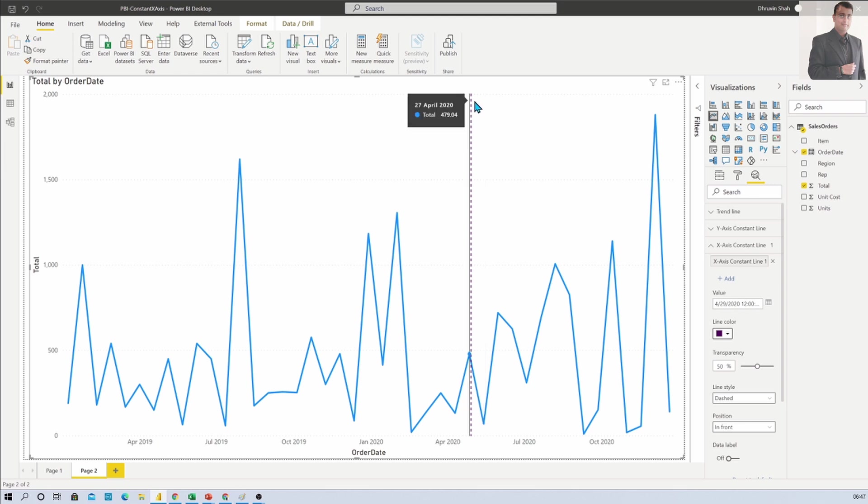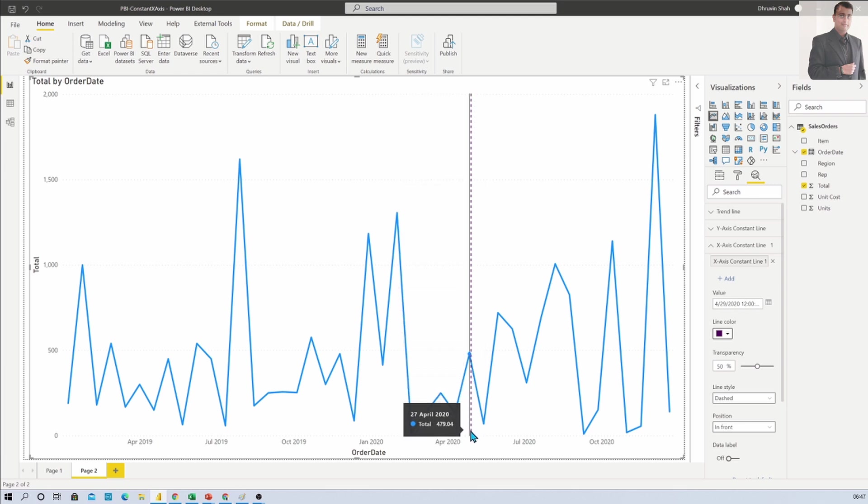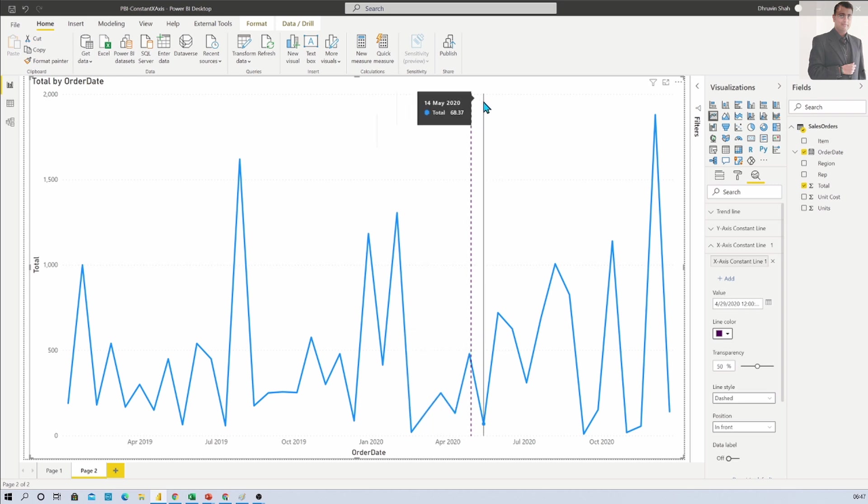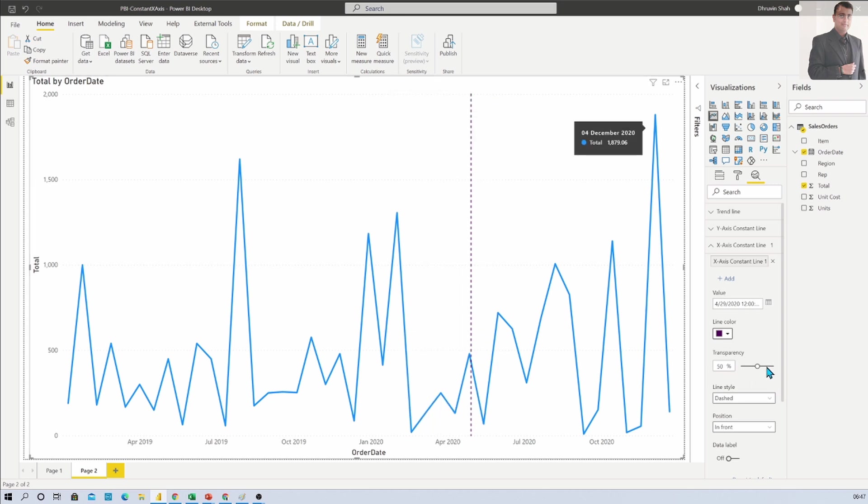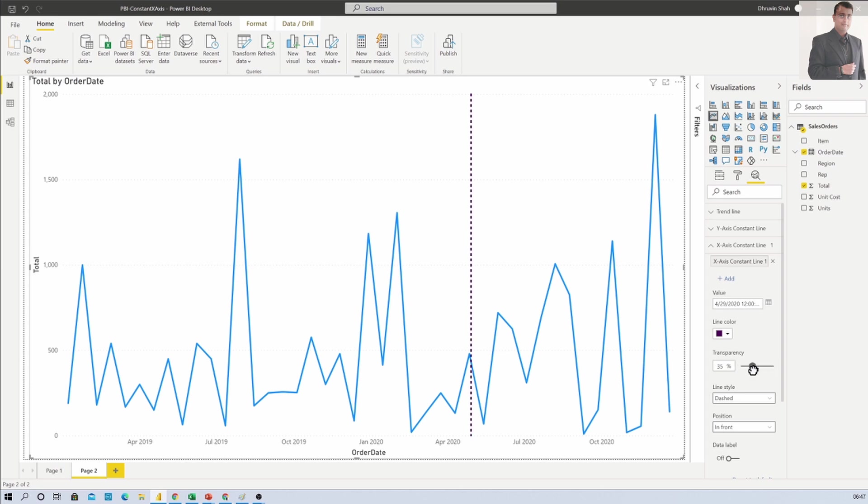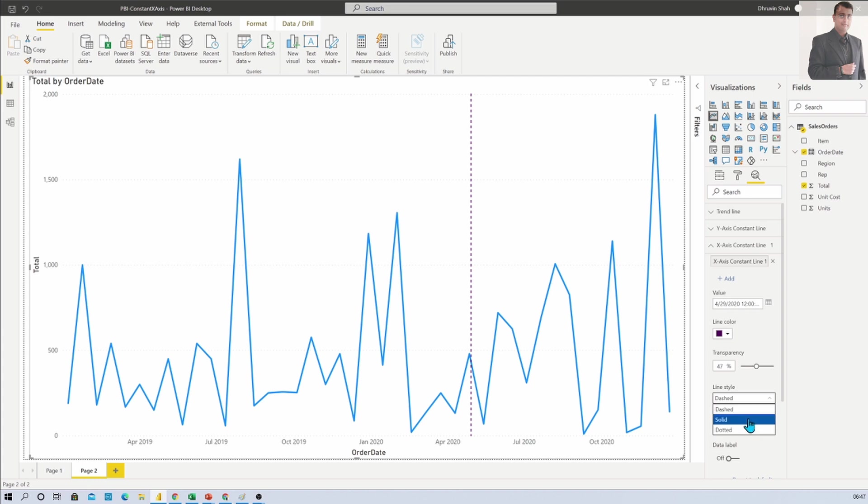Now there are different formatting options available as well. You can increase or decrease the transparency for your line using this option. Also you can change the line type, converting it to solid or dotted format, whatever you wish.